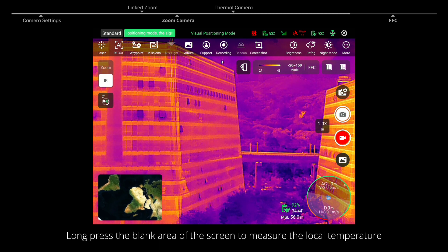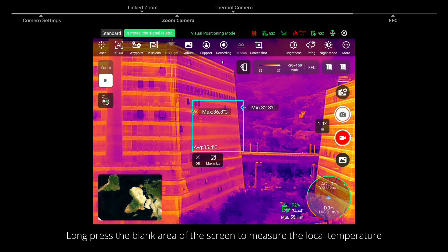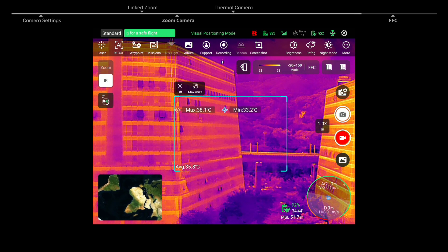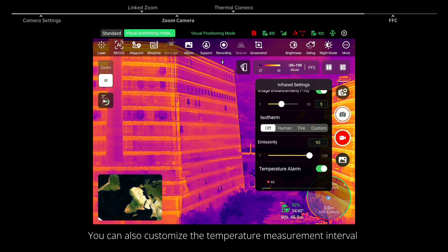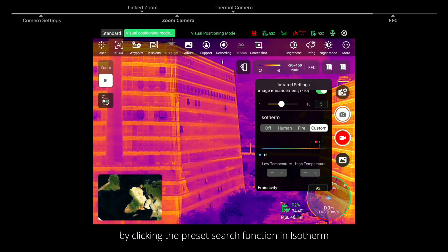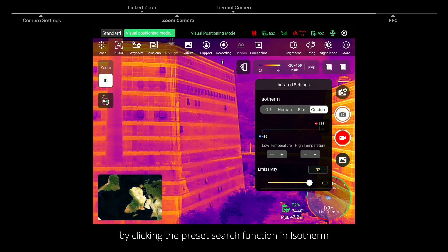Long press the blank area of the screen to measure the local temperature. You can also customize the temperature measurement interval by clicking the preset search function in Isotherm.